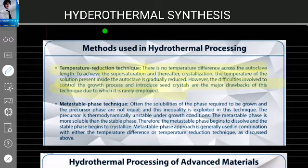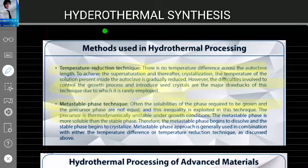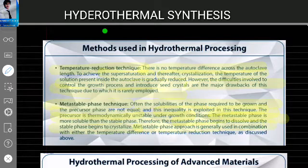The next technique is the metastable phase technique. Often the solubilities of the phase required to grow and the precursor phase are not equal, and this inequality is exploited in this technique. The precursor is thermodynamically unstable under growth conditions. The metastable phase is more soluble than the stable phase, so the metastable phase begins to dissolve and the stable phase begins to crystallize. This approach is generally used in combination with either the temperature difference or temperature reduction technique.